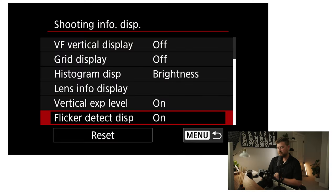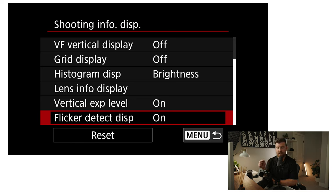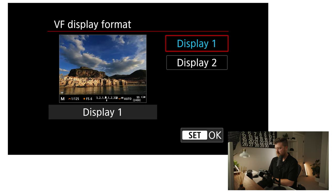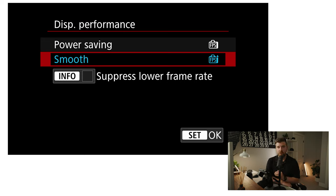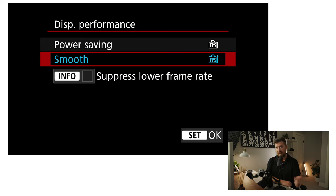The flicker detection I mentioned earlier — I have this turned on so the camera will flash on screen if it's detecting a flicker. So if the camera detects a flicker, it'll flash that indicator on screen and I know I need to pop into the menu and turn my flicker shooting on, or set that frame rate to specifically match the flicker. It's a really helpful feature. Viewfinder display format I have set to display one. Display performance is set to smooth, which means it's not going to ramp down the frames per second shown in the viewfinder — it gives me a smoother display overall. That does use a little more battery, but it's worth it for that super smooth viewfinder readout.